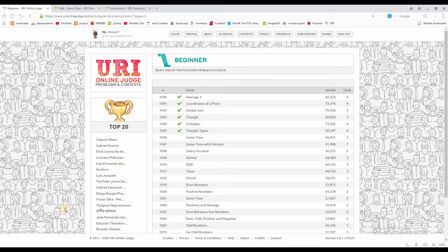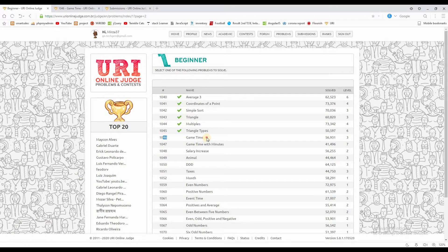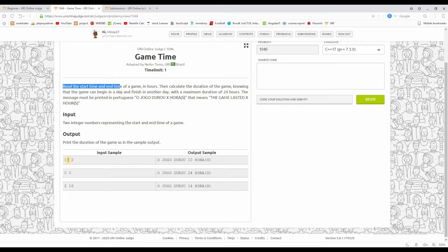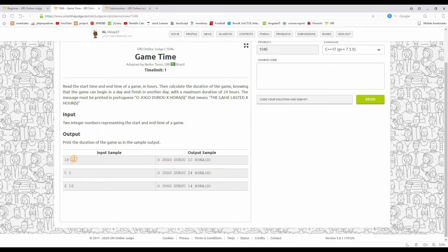Assalamualaikum. Today we have a problem called Game Time. We have to read start time and end time as input. We have start time and end time in hours. This is about the game time.